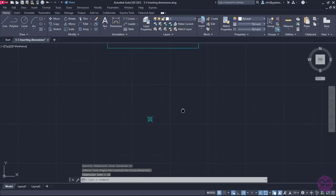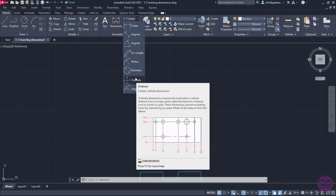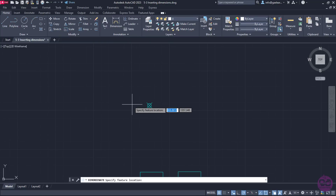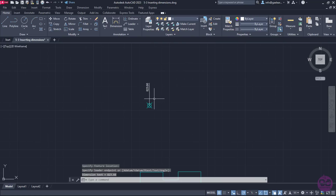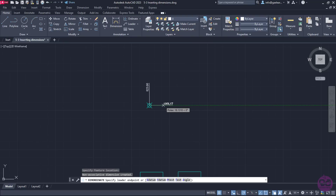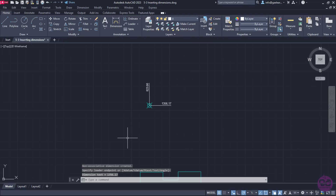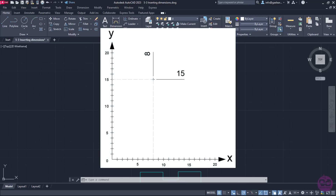The last option I will show from the list is the Ordinate option, which measures the horizontal or vertical distance from AutoCAD's origin point. I will click on the point that has been placed, move upwards, and click to place the distance of the point from the x-axis. Then I will reactivate the Ordinate dimension, move the cursor to the right, and click to place the distance of the point from the y-axis. A graph will help clarify why the horizontal distance appears vertically and the vertical distance appears horizontally.